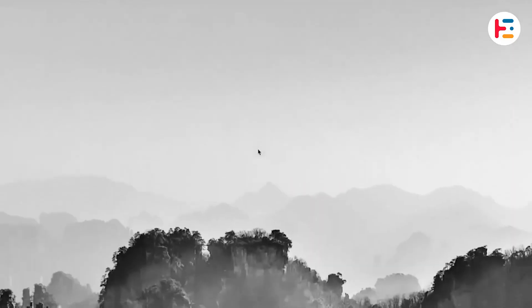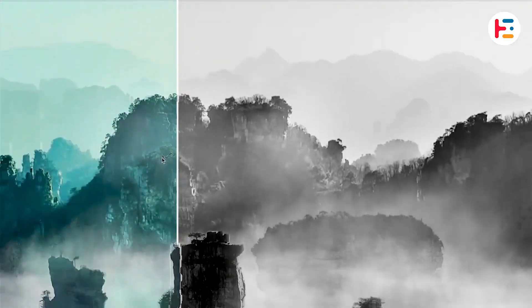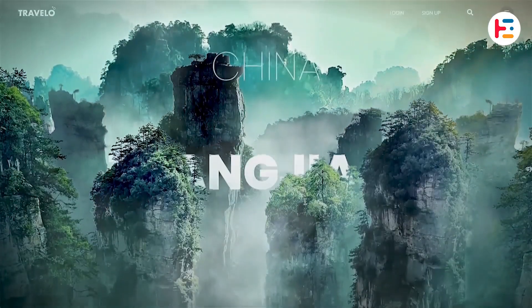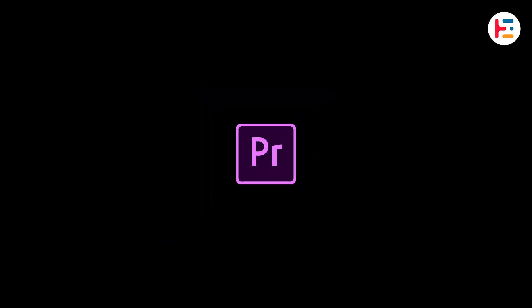In this video I'll show you how to add a before and after wipe slide transition in Premiere Pro.